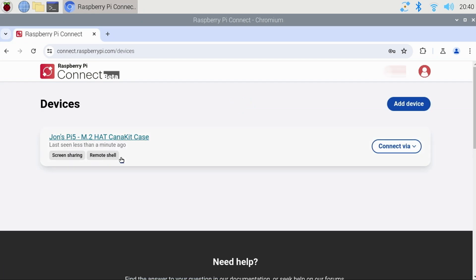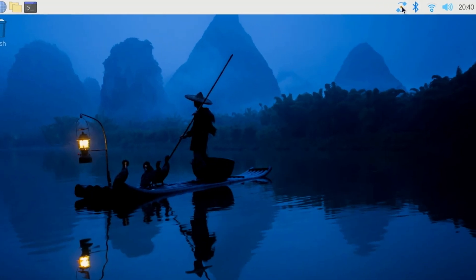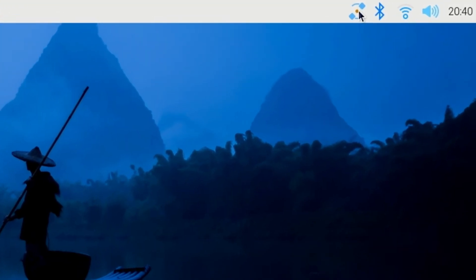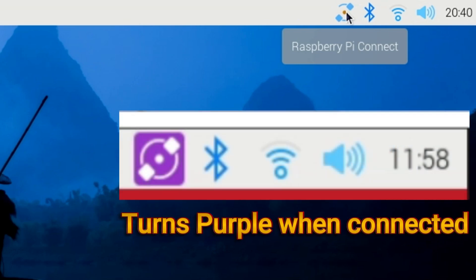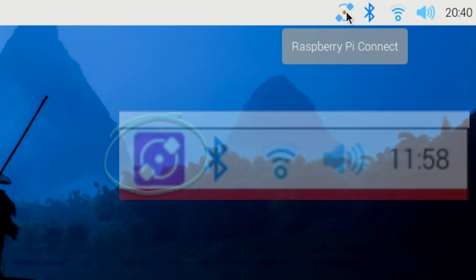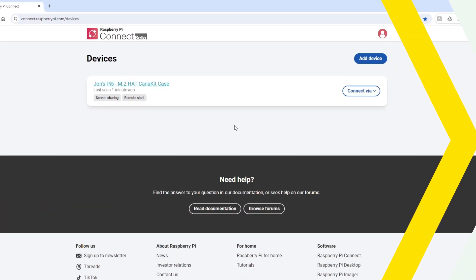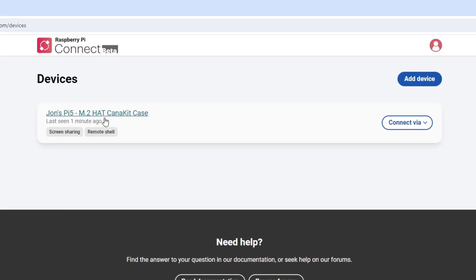We no longer need the browser window open on the Pi, so let's go ahead and close it. In the upper right, we can see the icon is no longer grayed out, and it's ready to accept remote connections. Next, I'll show you how to remotely connect to your Raspberry Pi.